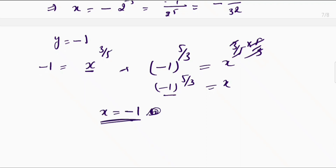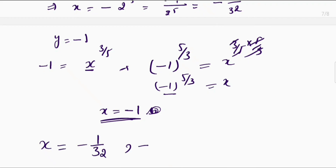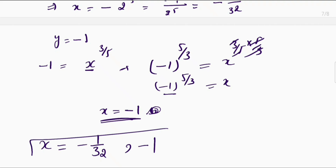So the values of x are x is equal to negative 1 upon 32 and x is equal to negative 1.